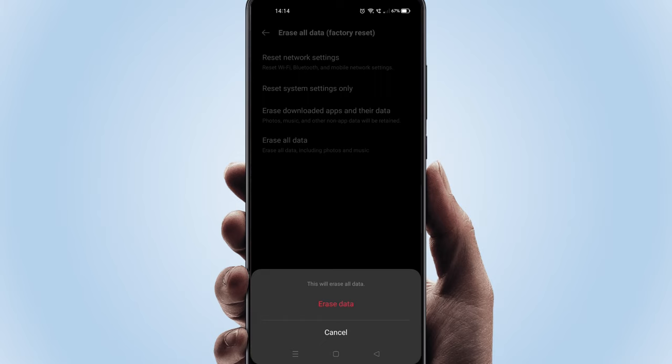Select Erase all data once again. This is the final warning. If you're all set, please go ahead and select Erase data. Post Factory Reset, please follow on-screen instructions to complete device setup and data restore.